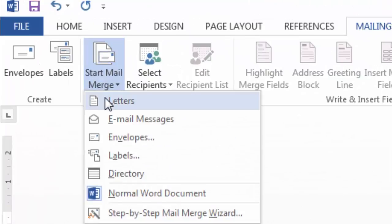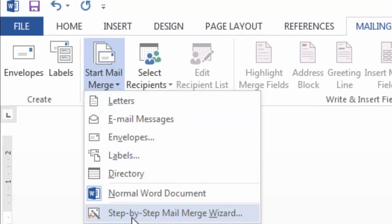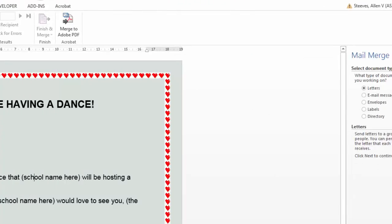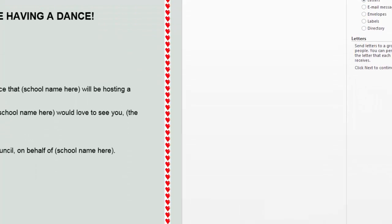You're going to go to start mail merge. Now, you could do it with letters here. But ideally, the first time, you'll go through the step-by-step mail merge wizard. So here we go. What type of document are you working on? Letters? Perfect.